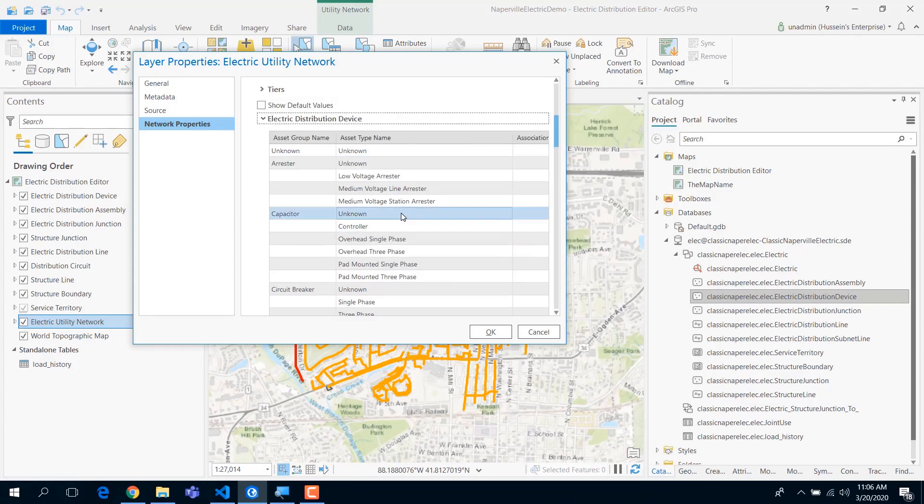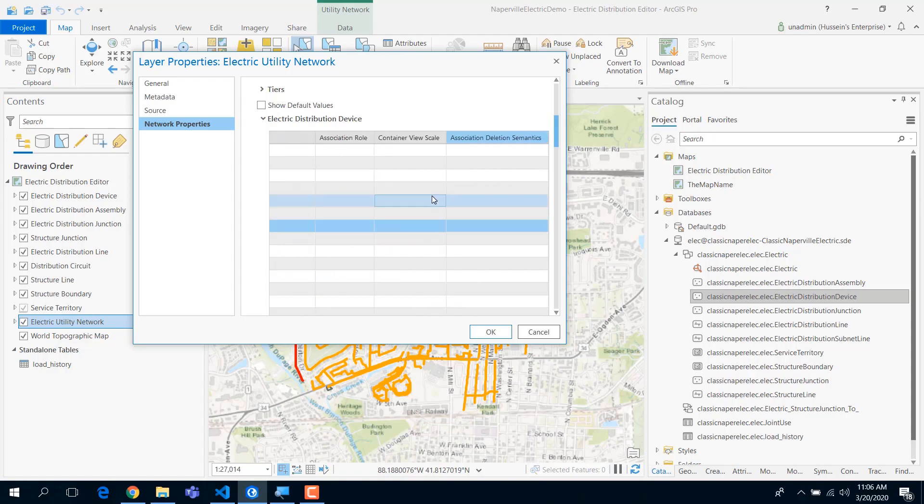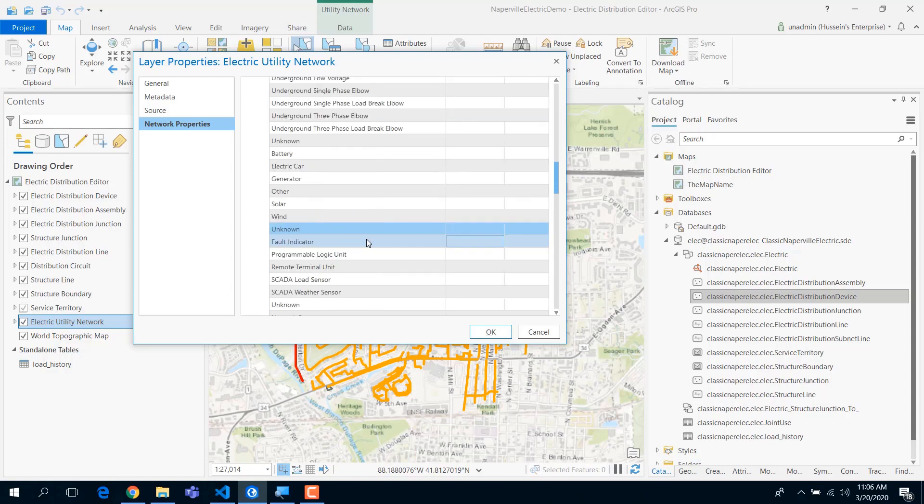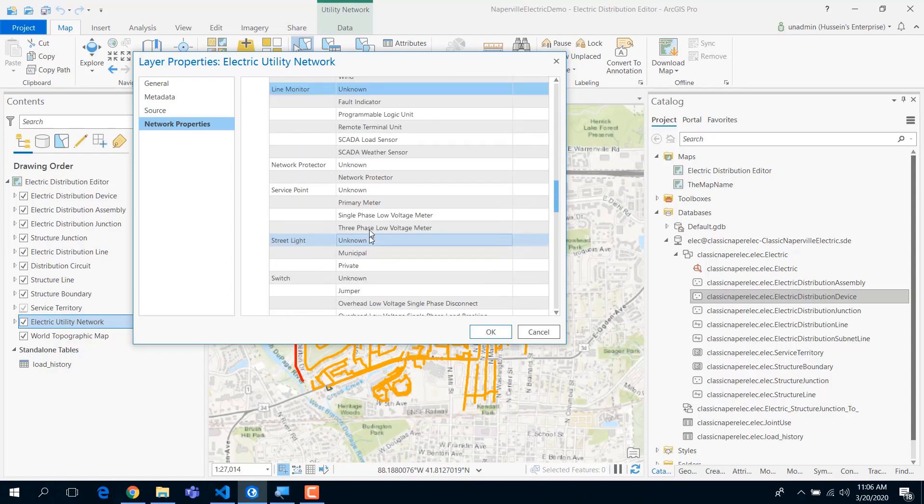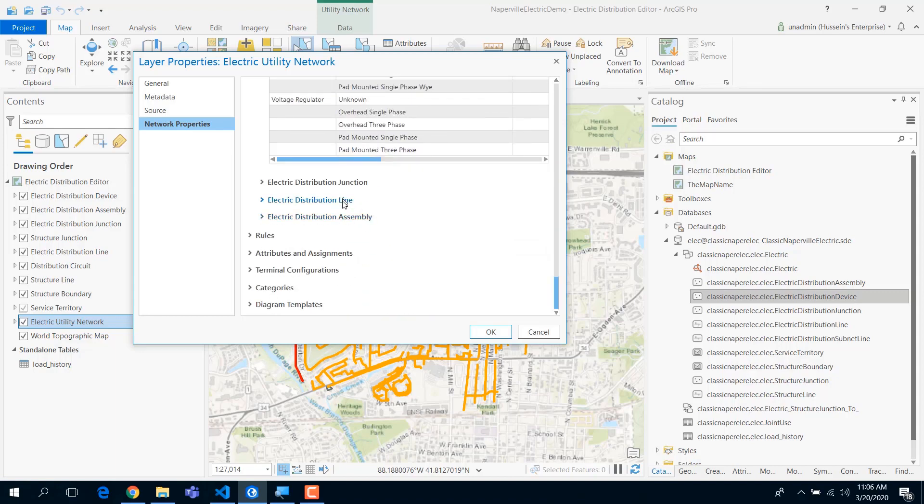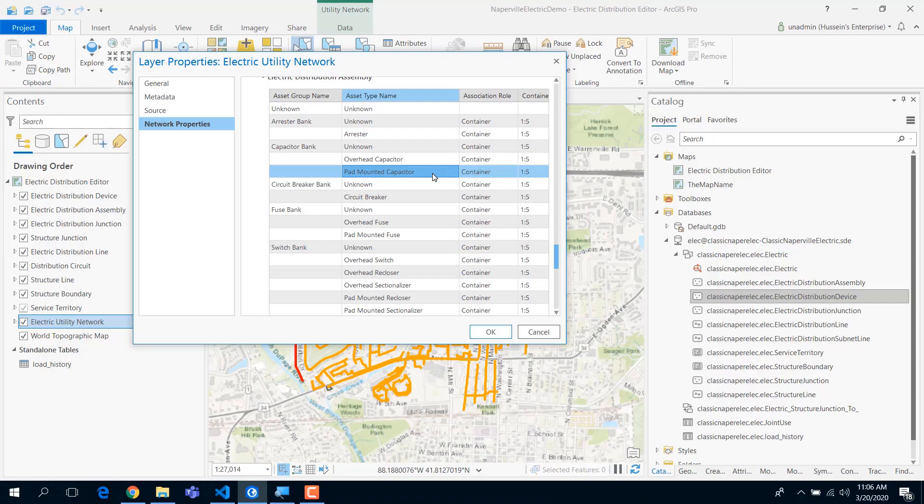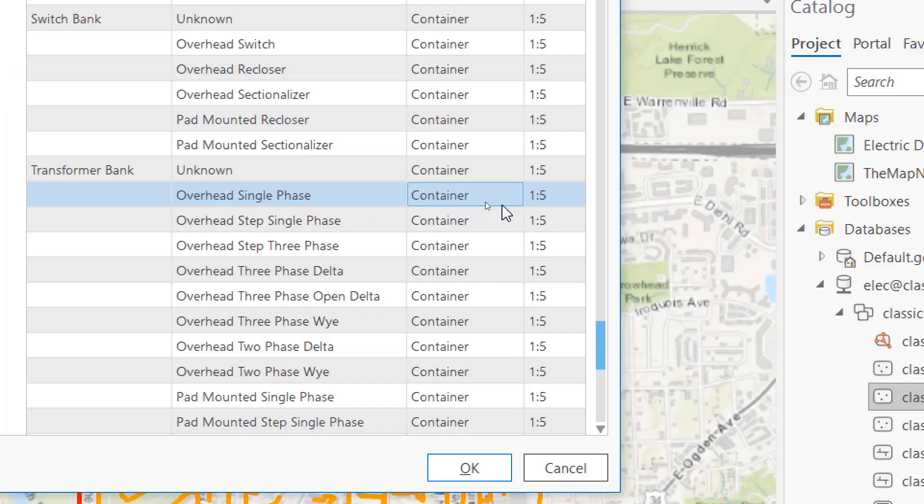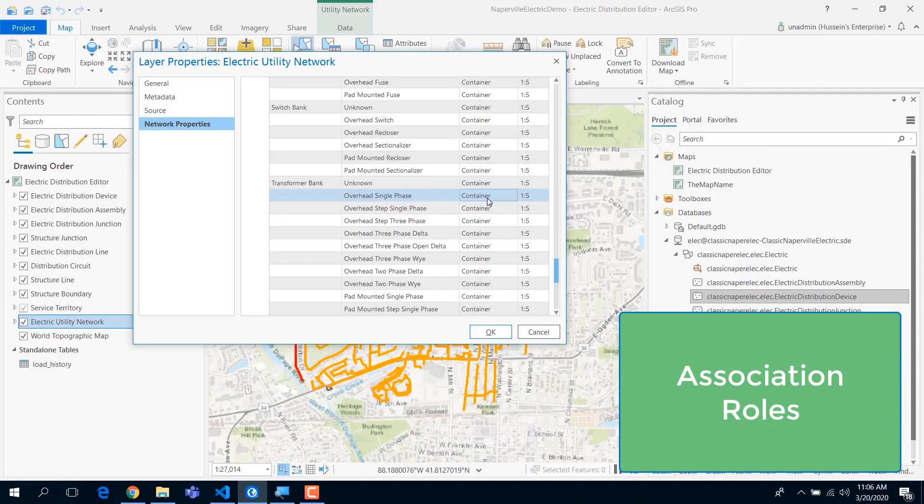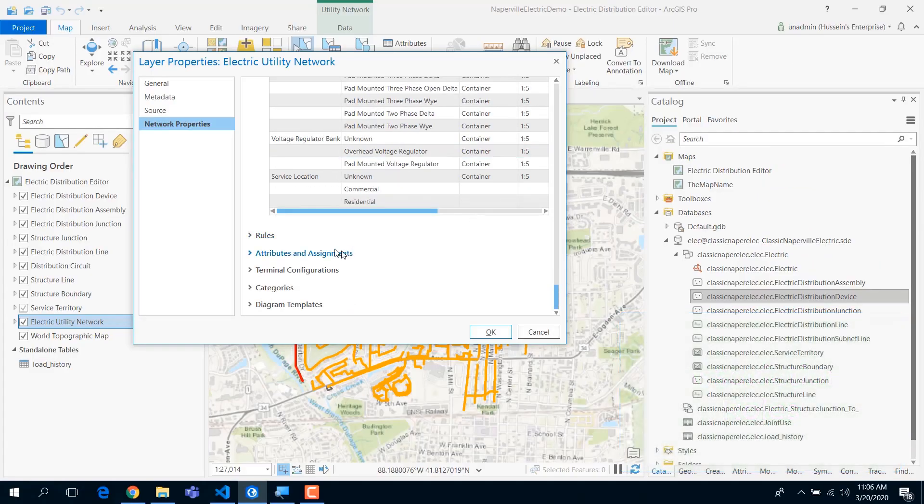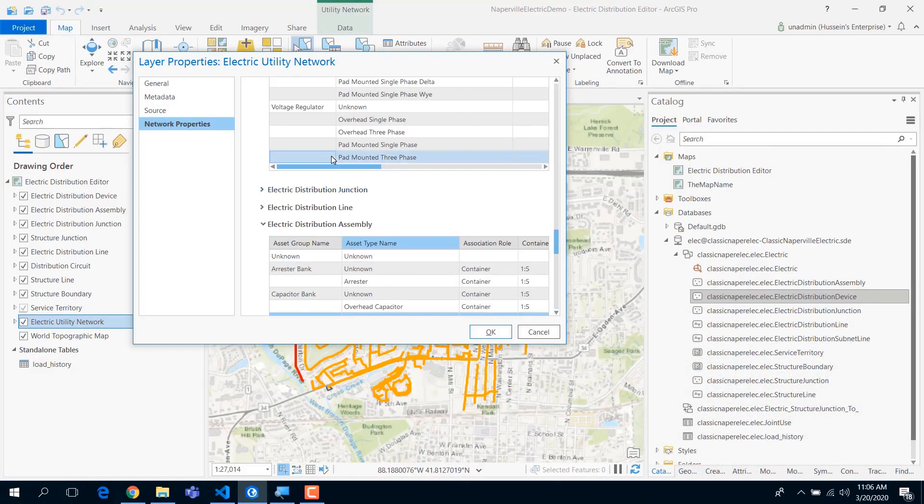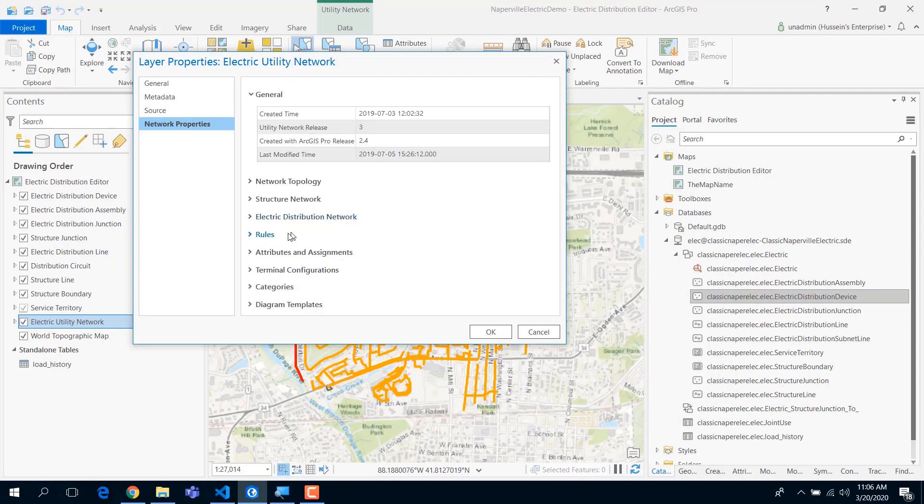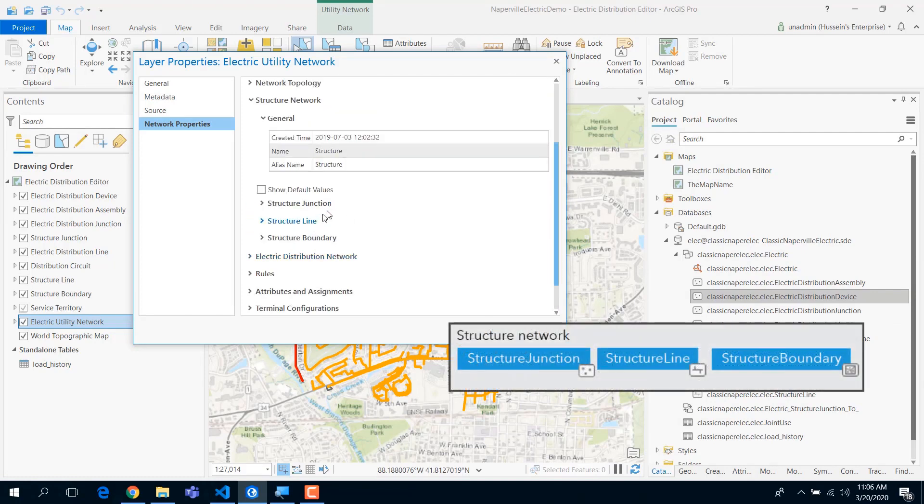You can have a lot of cool stuff assigned to this level of abstraction. For example, if I go to the assembly, you can see that the transformer bank is actually a container. That particular thing is a container. If you go to another network, one that we add for free for you is called the structure network to support your structures.